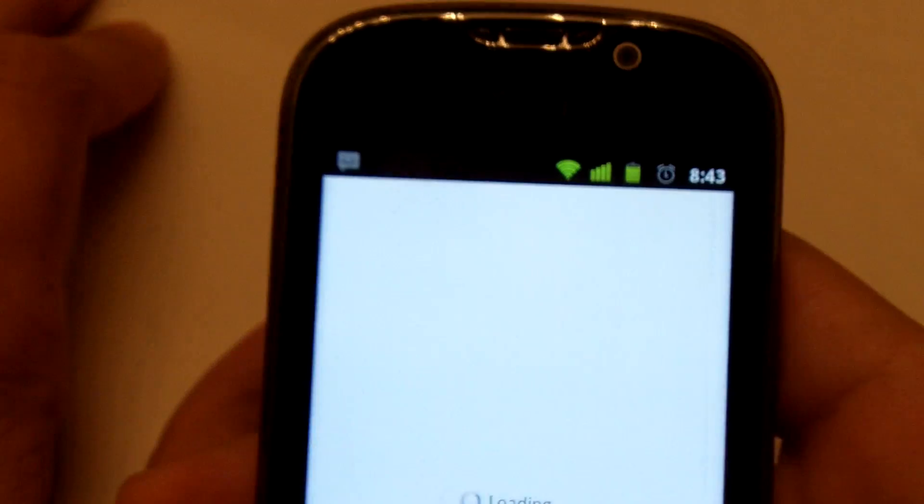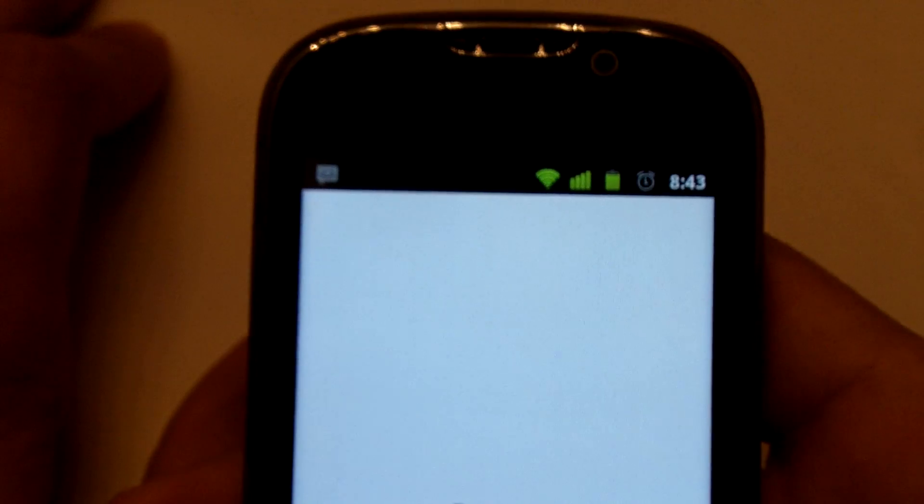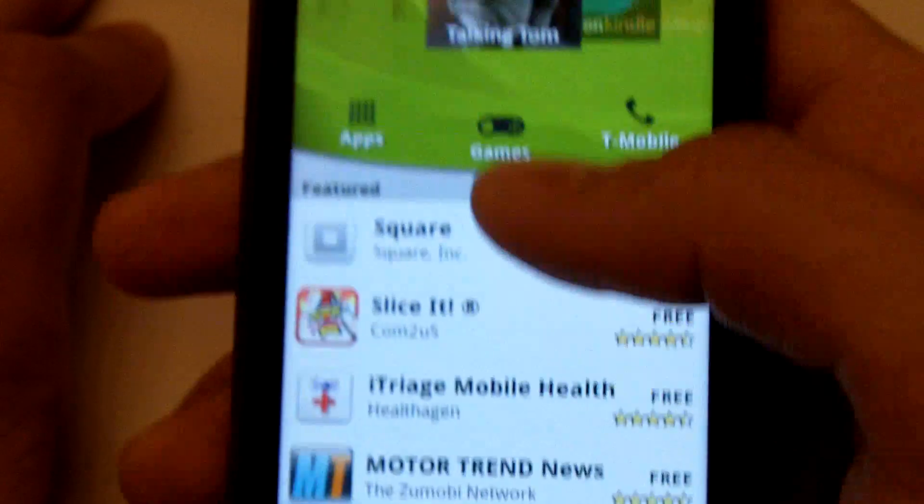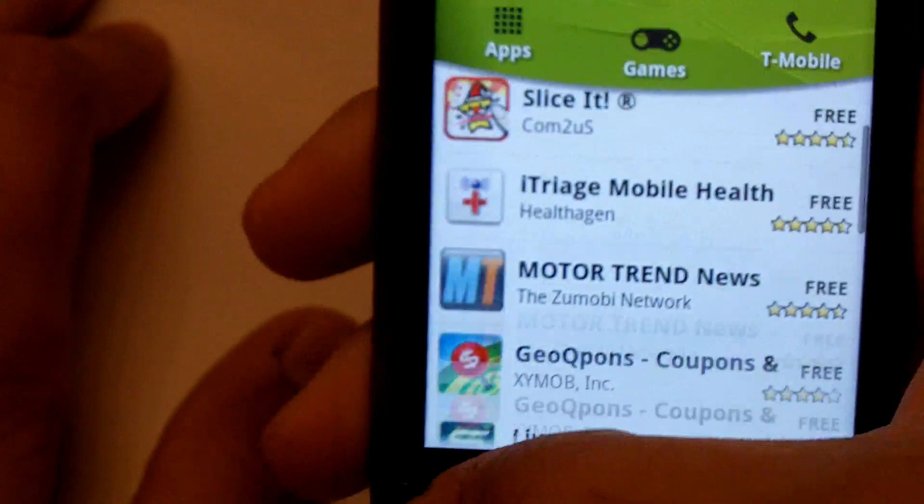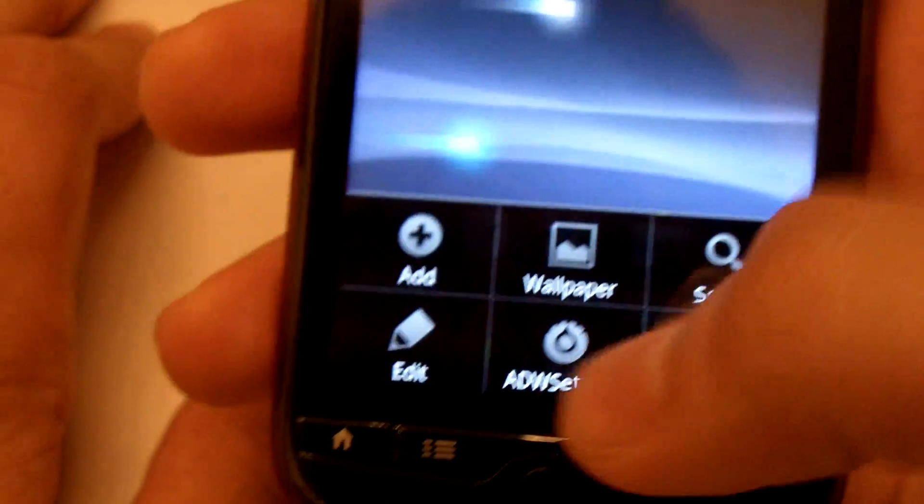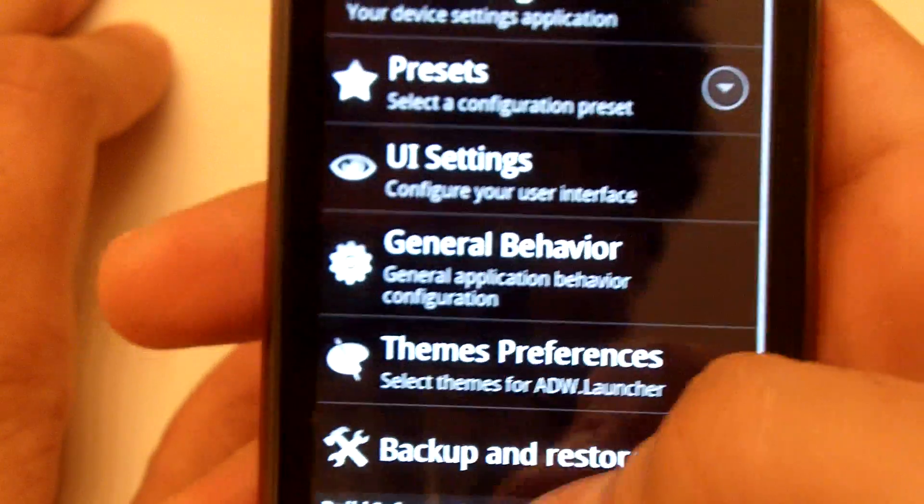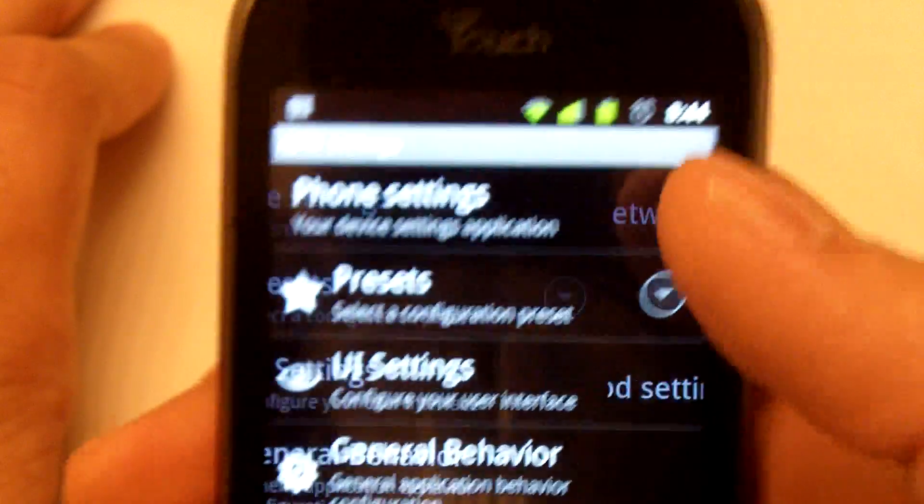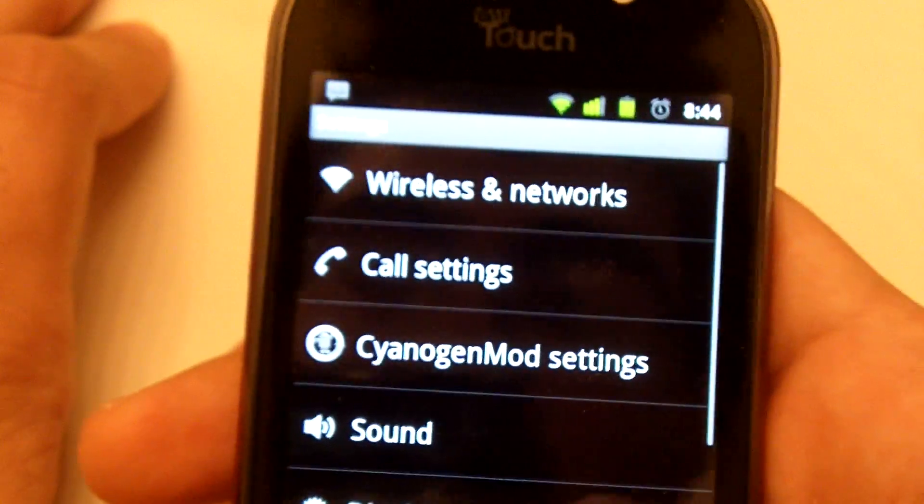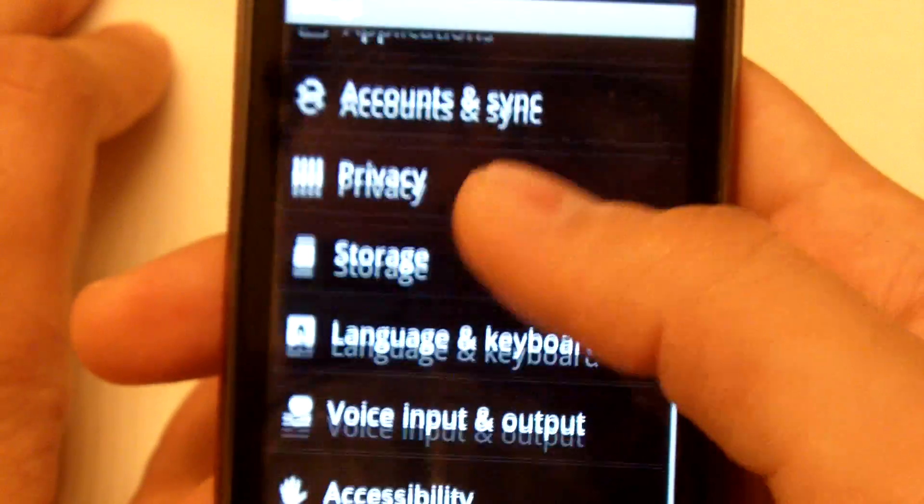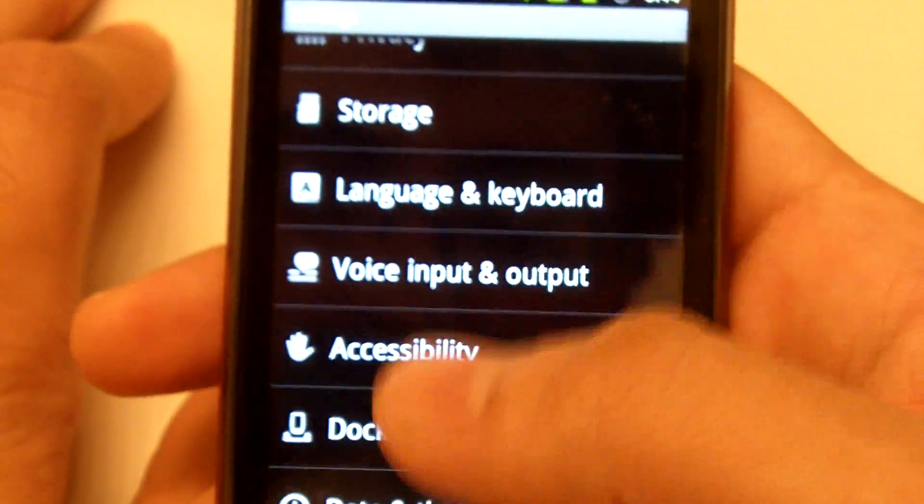But the status bar icons from Gingerbread are there as well. It has market, everything. Right now, I am personally running ADW-EX, but the phone ships with just the normal ADW.